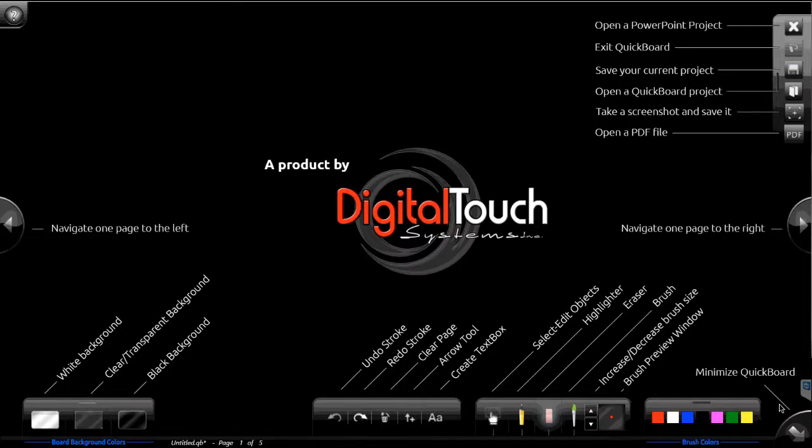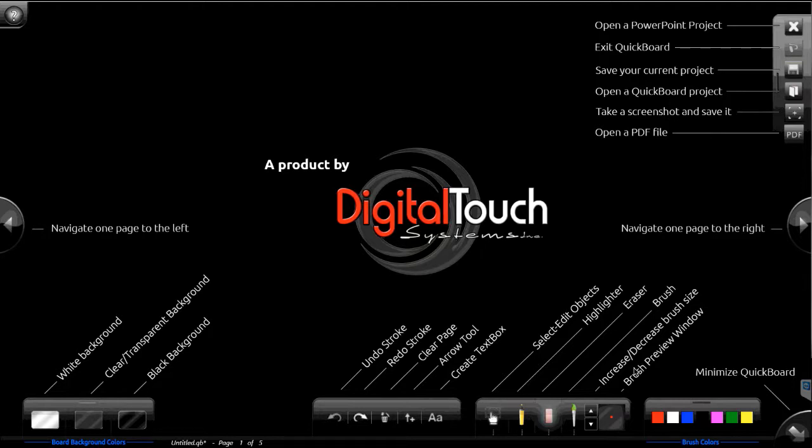Hi, this is Brian with Digital Touch Systems. I'm going to be showing you guys a demo of our QuickBoard annotation software. So this software license runs on Windows and it comes free with all of our touch screens.